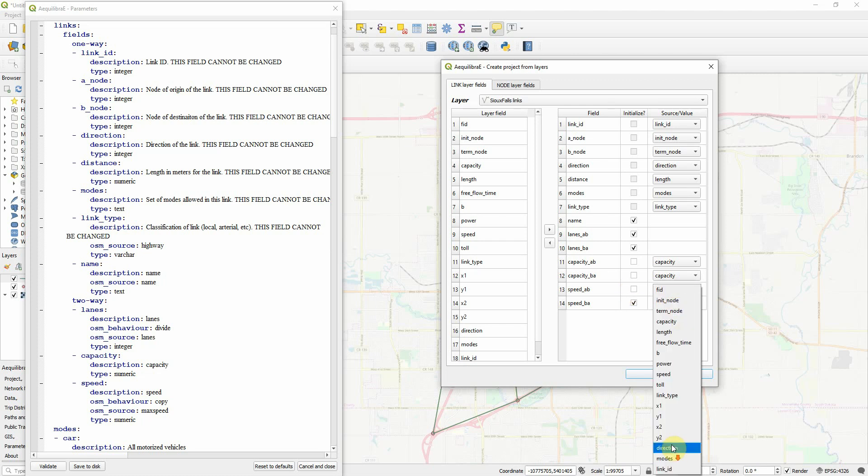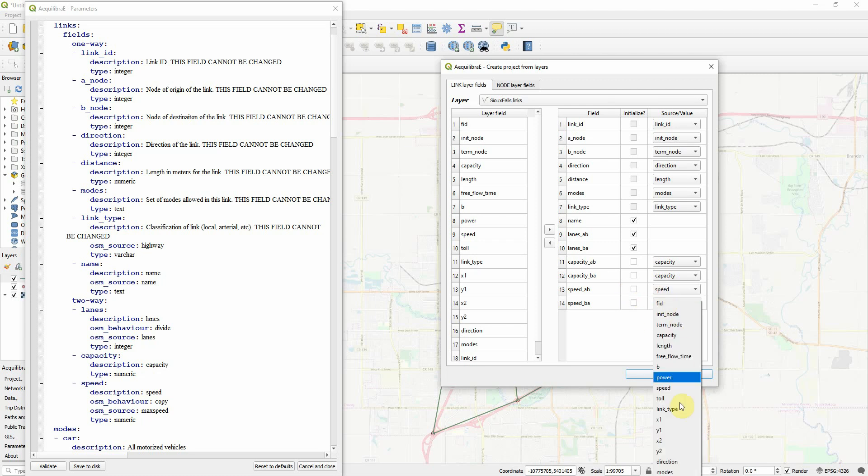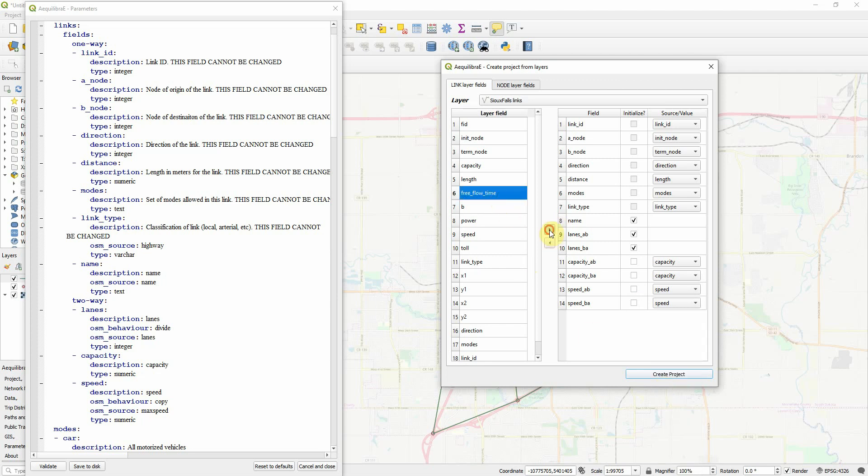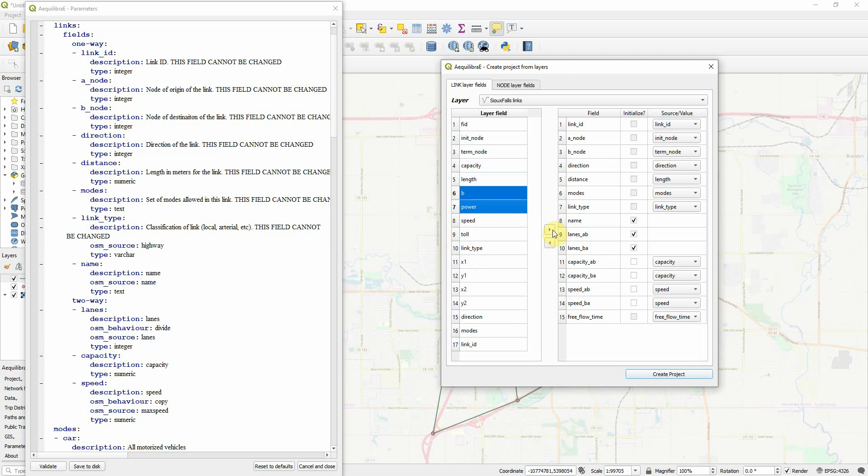Is there speed? There's a speed there. We can put speed there. There's a couple more things I need. I need free flow time. I need B and power, which is our alpha and beta, respectively, for the BPR function. And I don't think I need anything else.